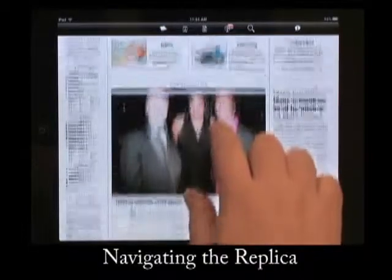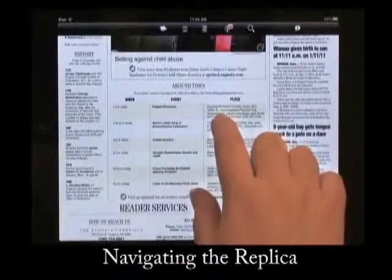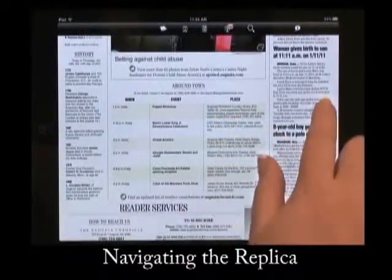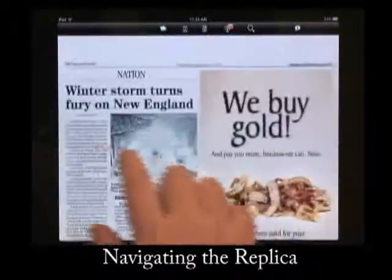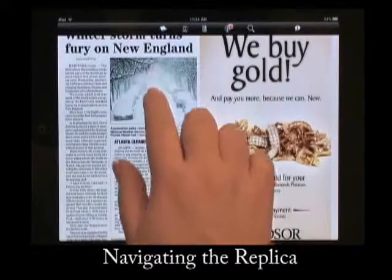You can turn the page by swiping your finger to the left or right. You can enlarge an image or view an image gallery by tapping on the image.